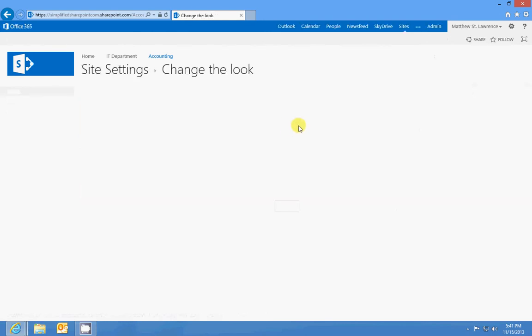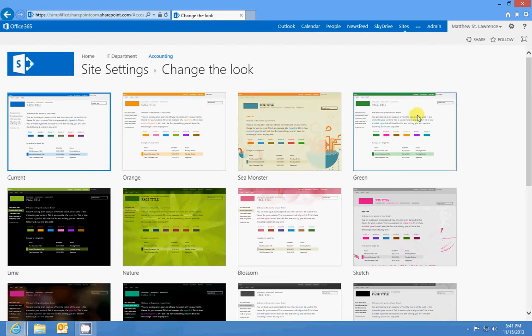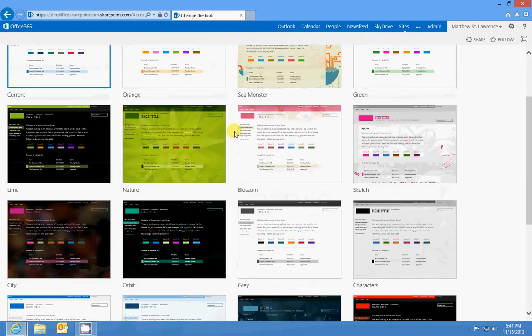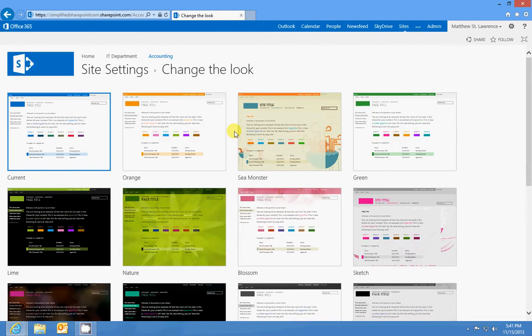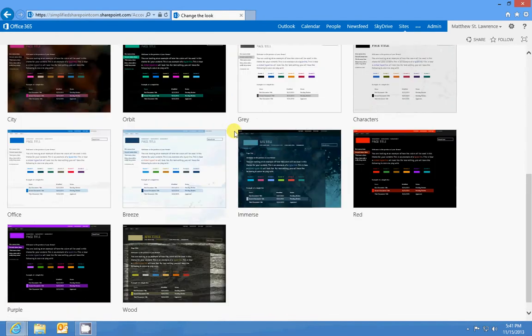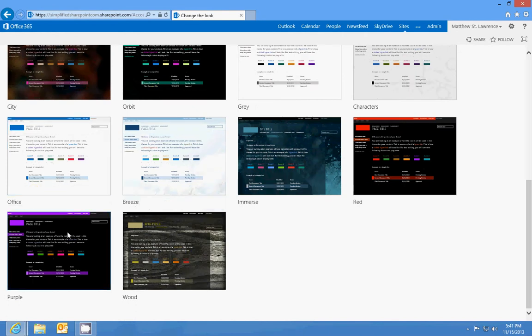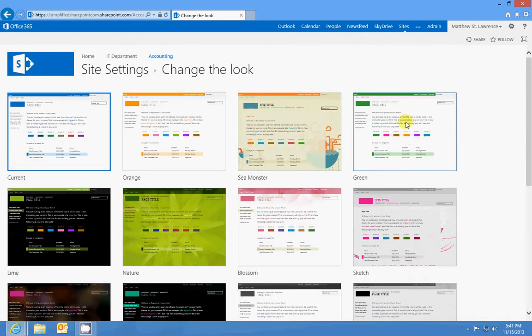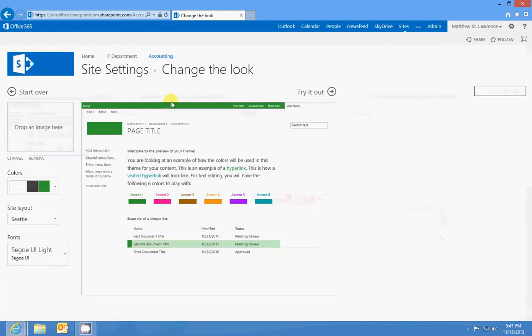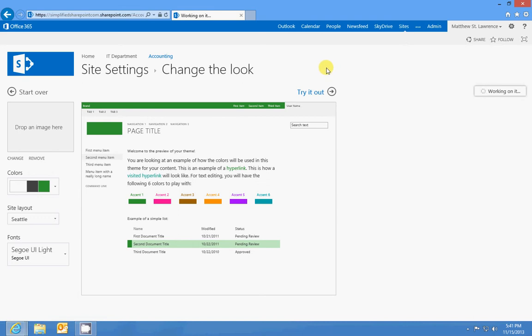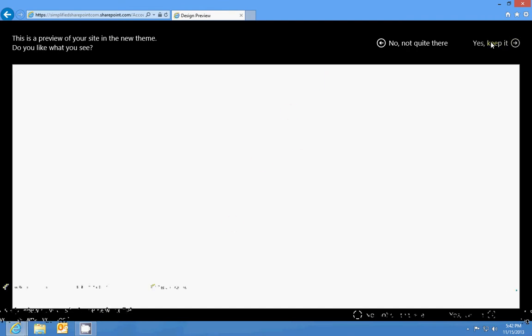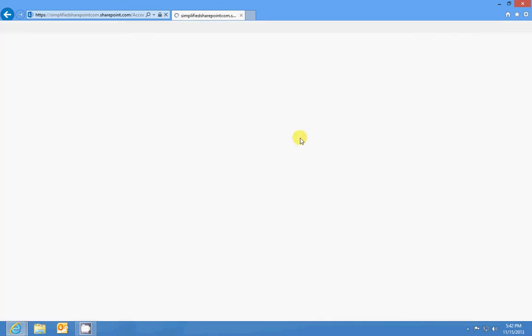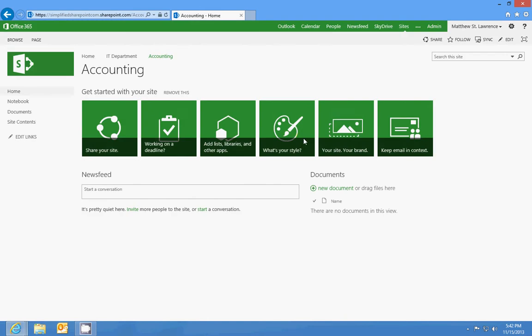And you can change the look of the page. So let's say we want to make the accounting page green for money. Whenever you click on change the look, you've got a bunch of different options. I'm just gonna click green because we want to do green for money. And then it's gonna preview the whole site for you on the next page before you commit it. And the thing to remember is these changes only apply to the site that you're on.